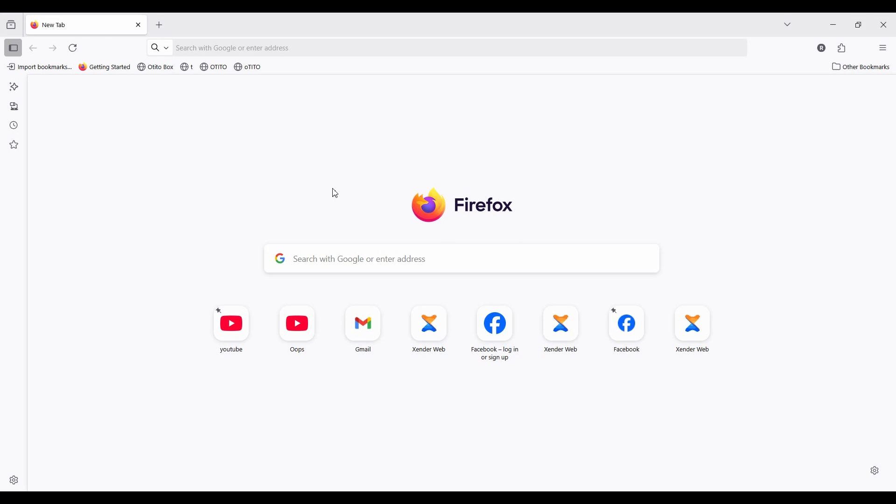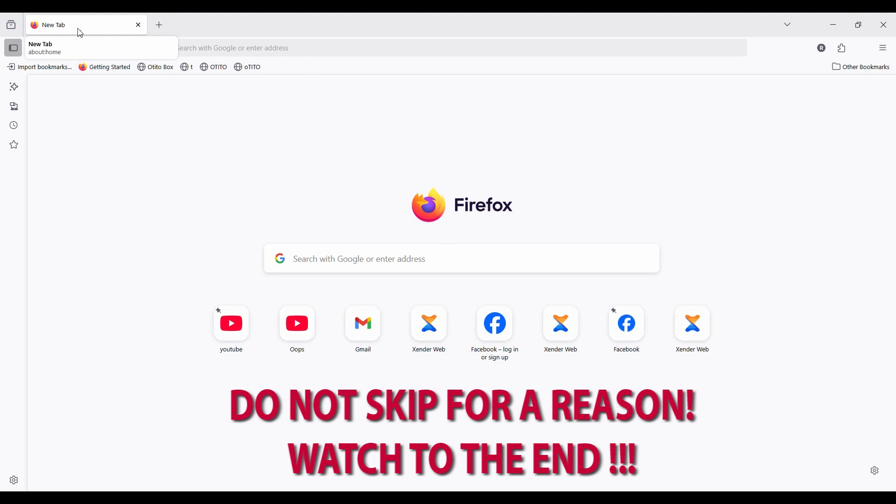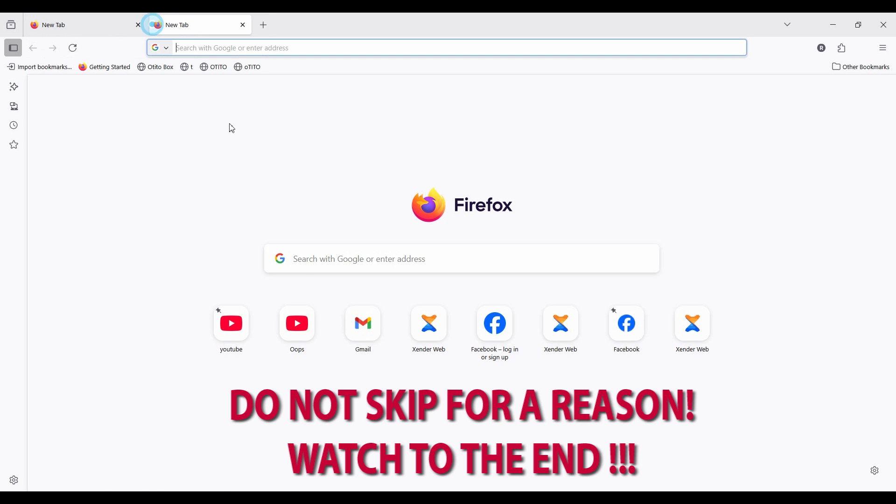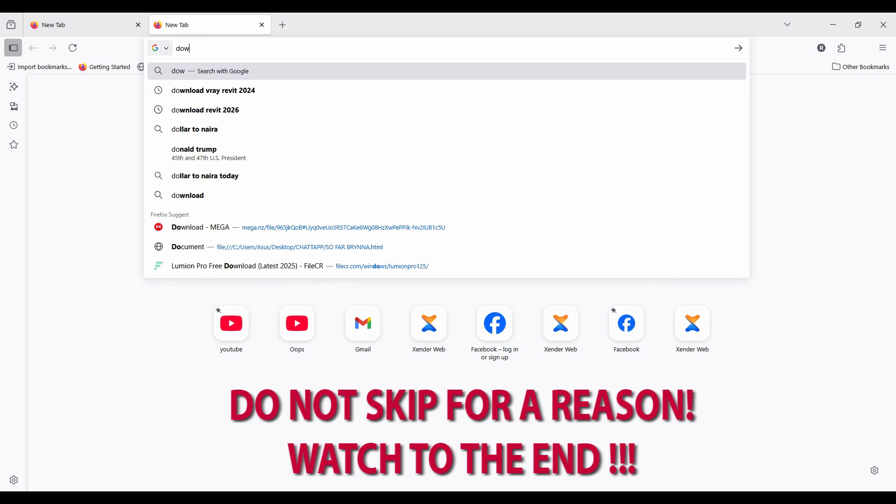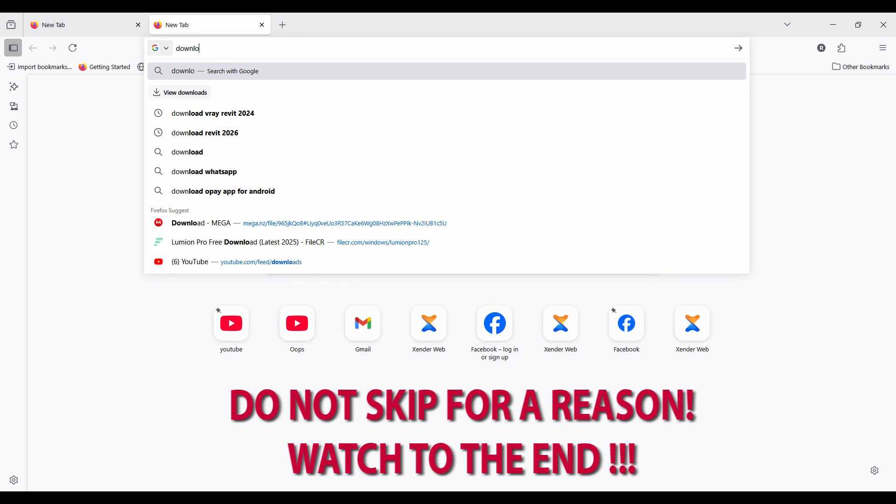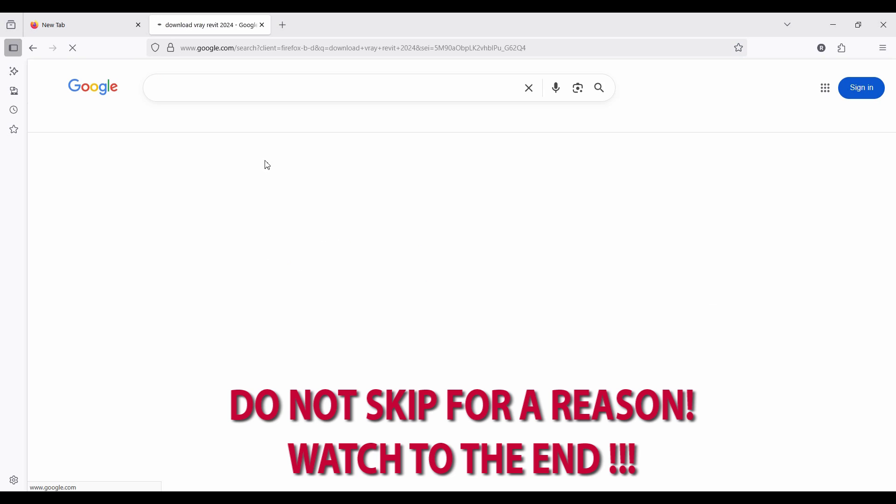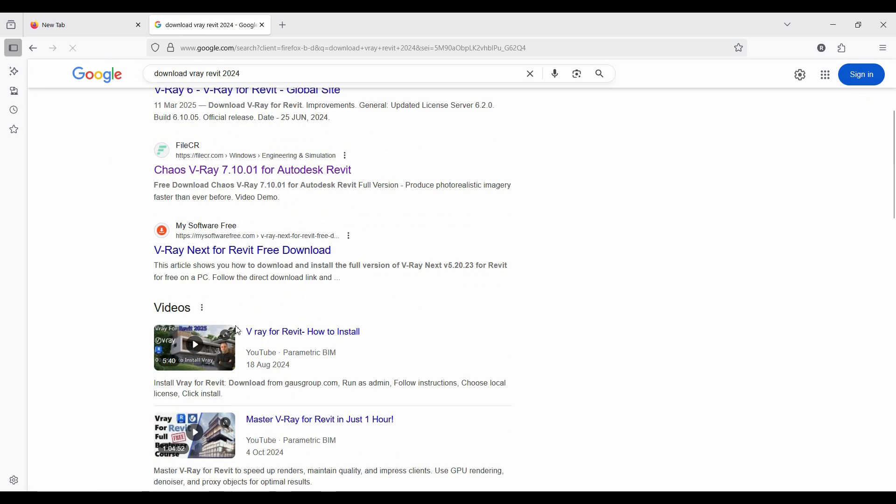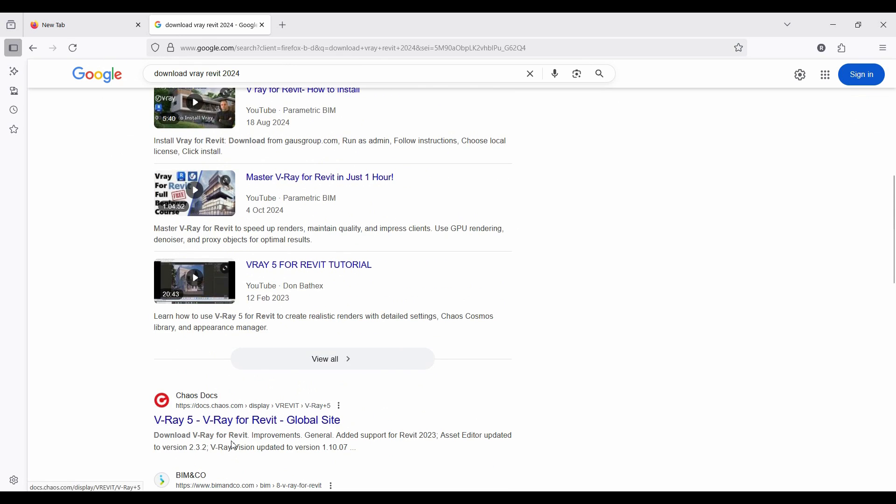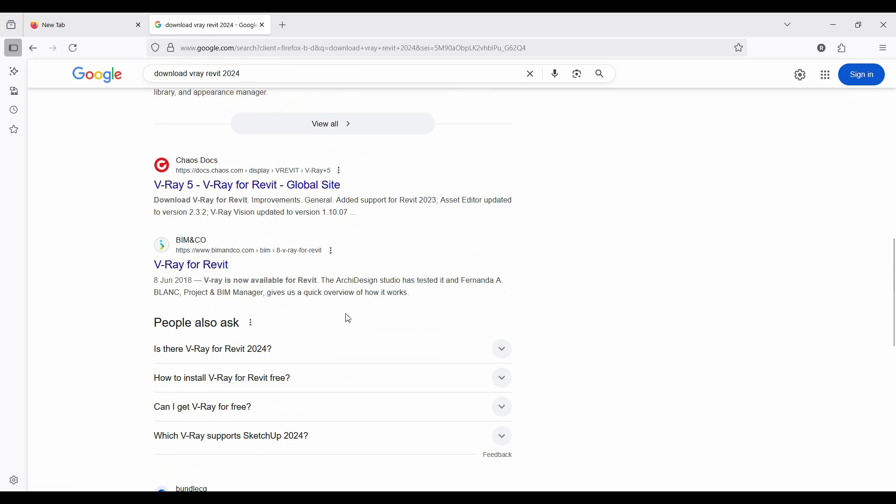So when you say V-Ray 7, what do you need to do? You need to search from your browser, so you can click a new tab or any system one you have here. Just type download V-Ray for Revit 2024, something like that to pop up for you. You see, there are five different places where you can see your V-Ray download.